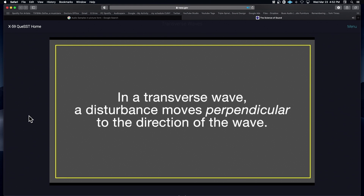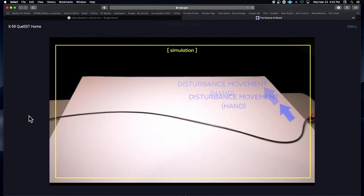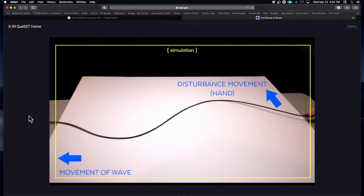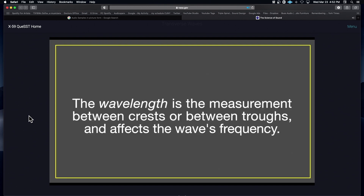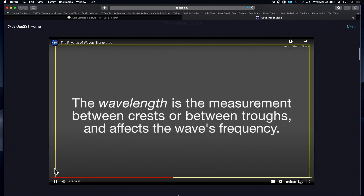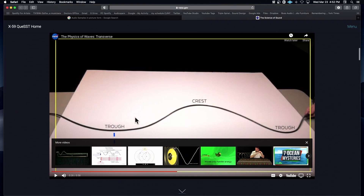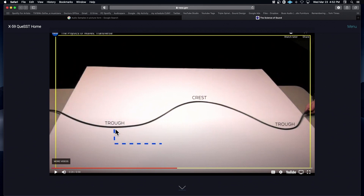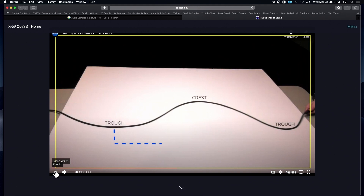The transverse wave moves perpendicular to the direction of the wave. If you imagine a line that goes straight through the middle, the trough is the lowest point away from that middle line, and the crest is the highest point. One complete cycle is the distance from one crest to another crest. I like to measure it from where it crosses at zero — it's just easier for me to see where that is. That's called the wavelength.